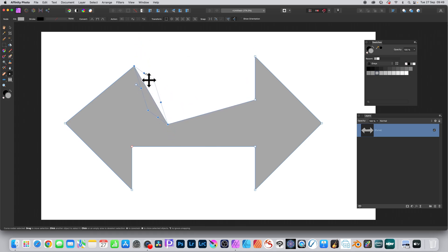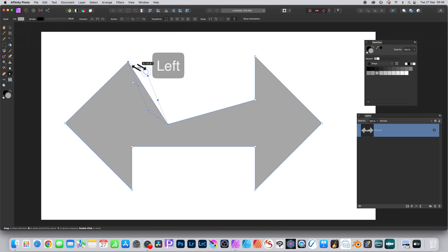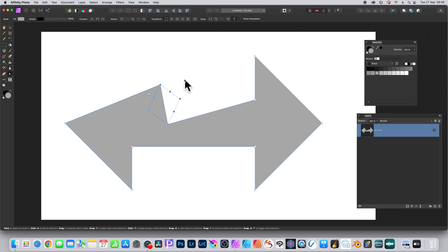Just by going to the middle section and again just shearing it that direction. Literally millions of different shapes can be created using that. At any time you can always go back to the move tool.